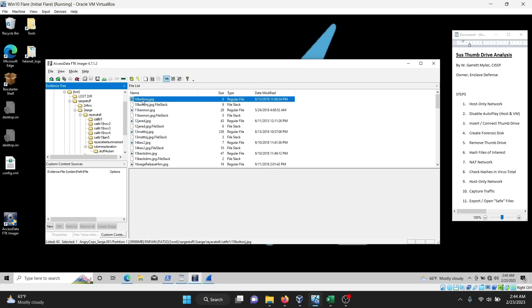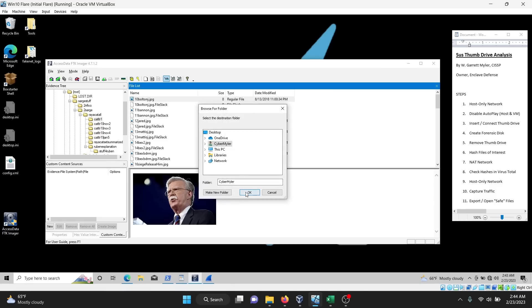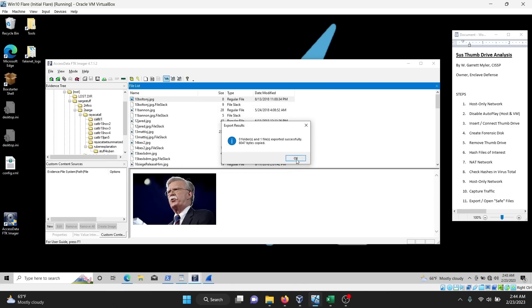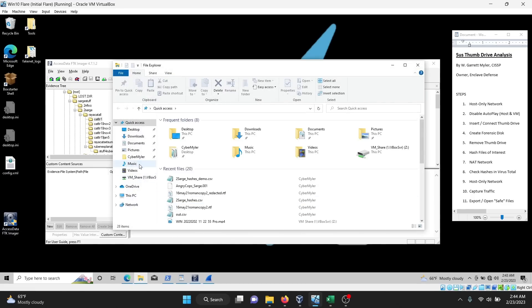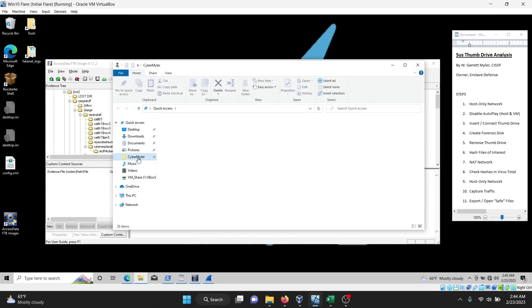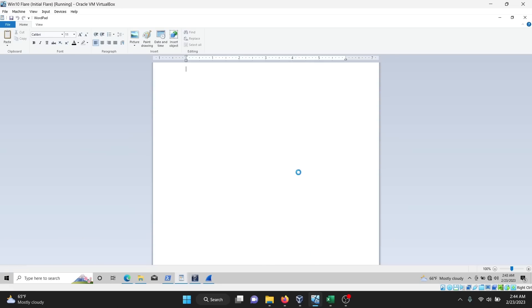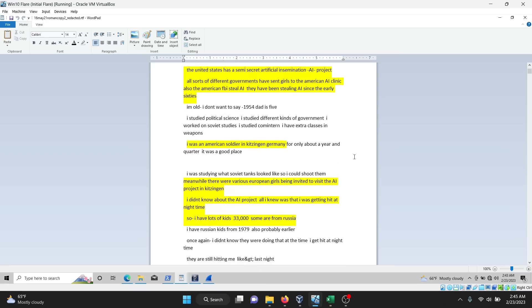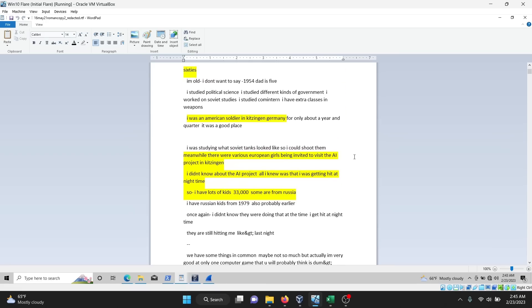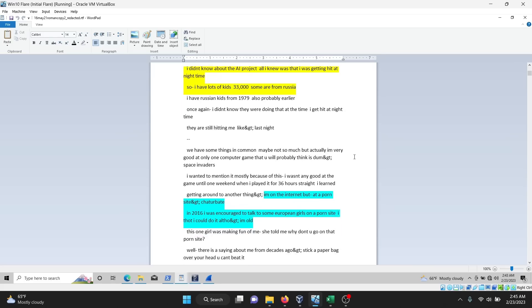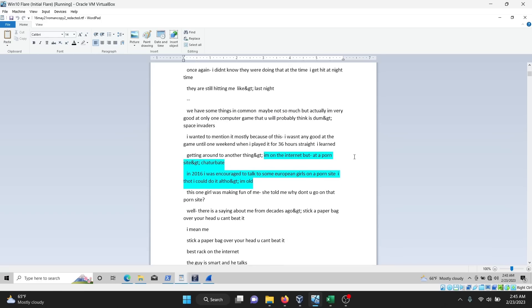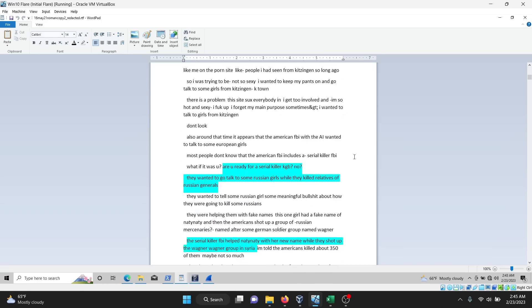So I'm going to extract this picture just to show you how it's done. Right click, choose the folder where it's going, and extract the image. Now, I'm not particularly interested in the images, so I've already extracted and redacted one of the text documents. And here we see that he says he has 33,000 kids because he was part of this artificial insemination program while he was stationed in Germany. And he went to a porn site and met up with some Russian girls that told him about Russian assassins and apparently there's some FBI assassins as well. So pretty wild stuff.